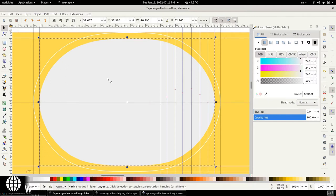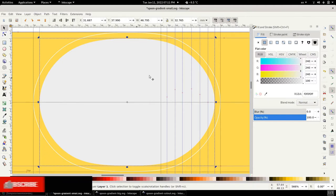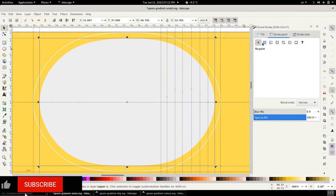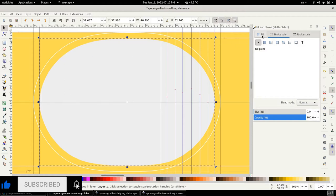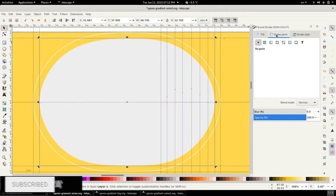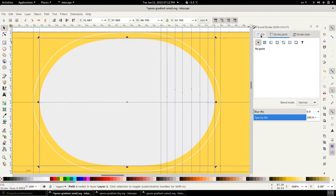When I created the outermost path I made sure that it doesn't have a stroke color. The stroke color is basically the line right here that you see. It has a fill but it doesn't have a stroke.